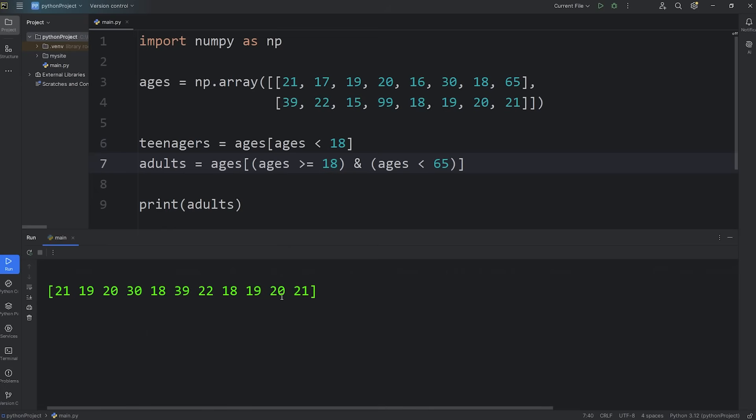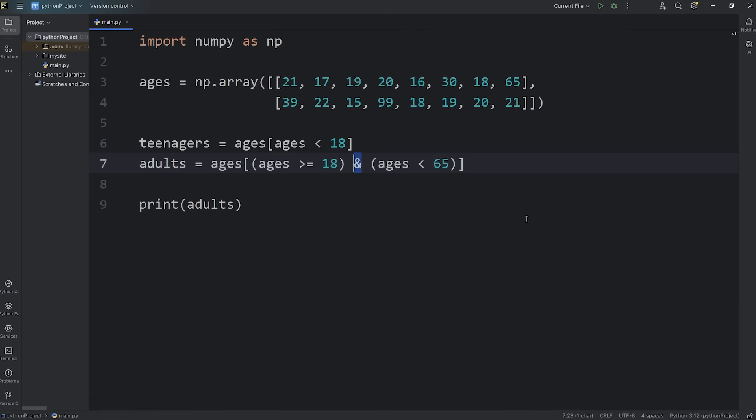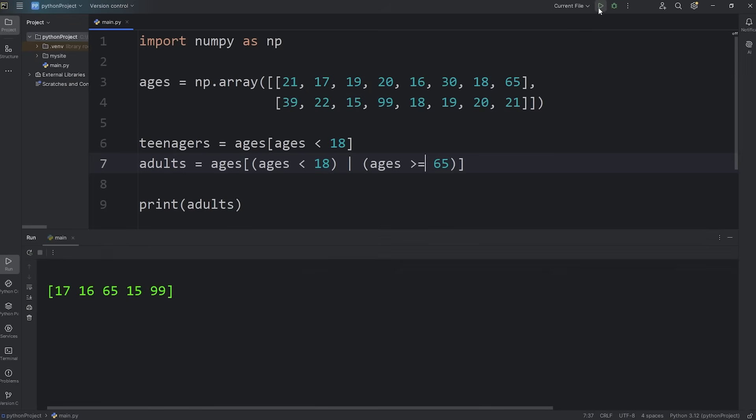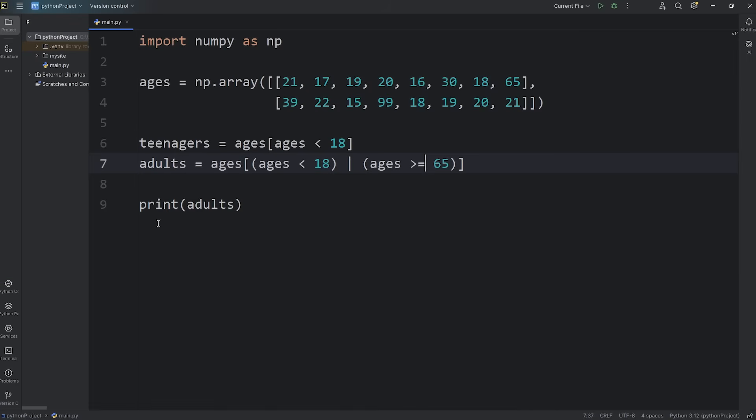Now you could use or, which is a straight vertical bar. But we would have to change these conditions. We'll say if any ages are less than 18 or any ages are greater than or equal to 65, we would end up with an array of anybody below 18 or 65 or greater. Those are logical operators. You can check more than one condition.